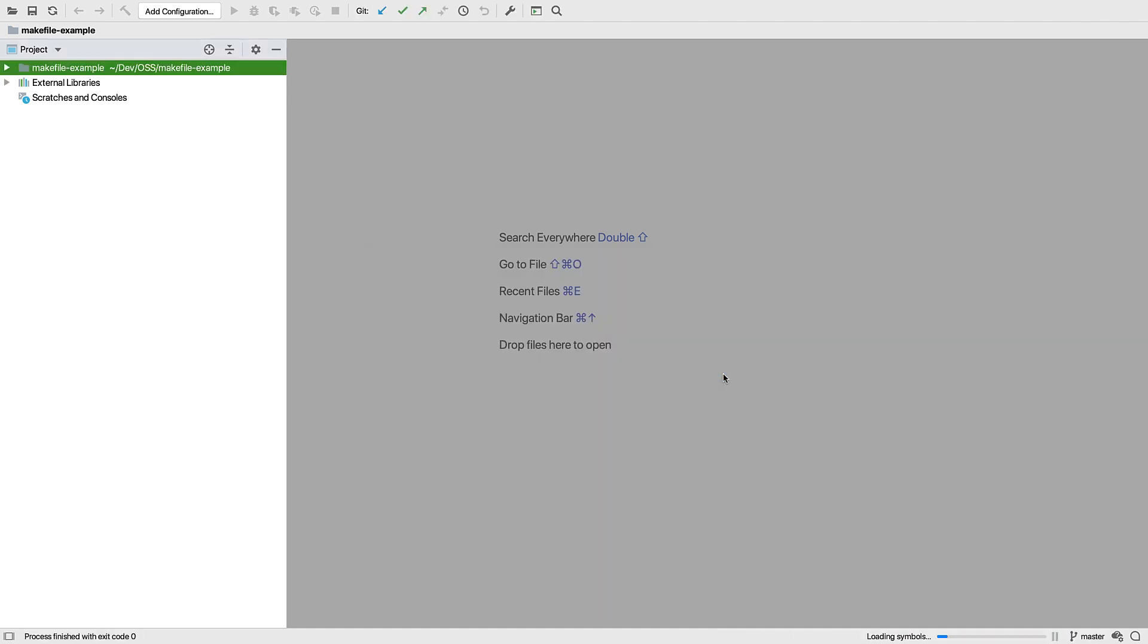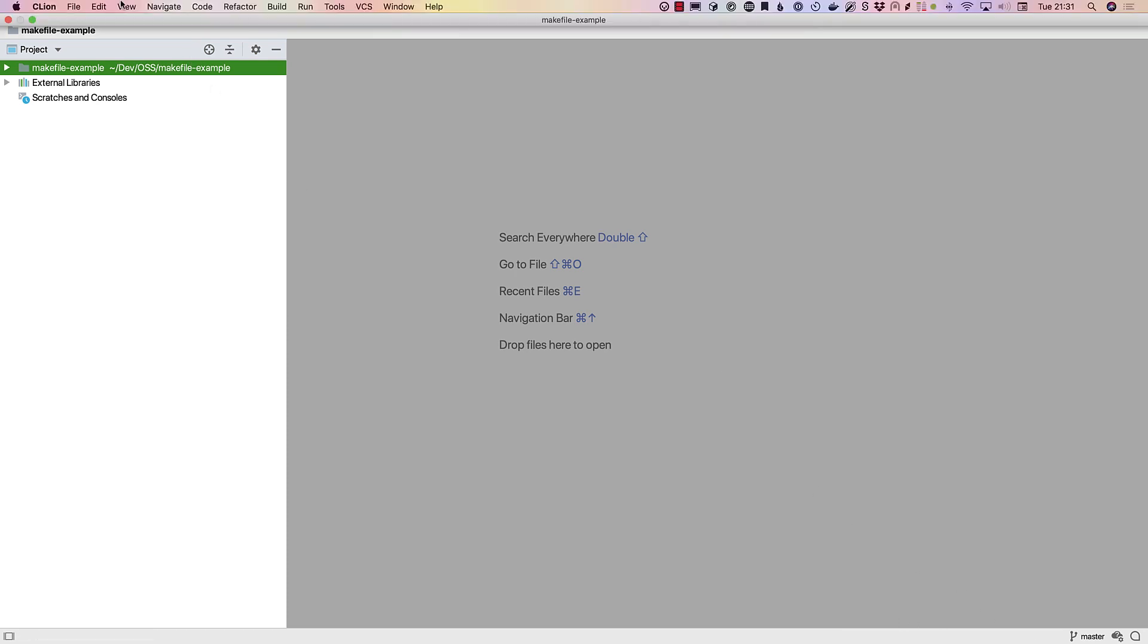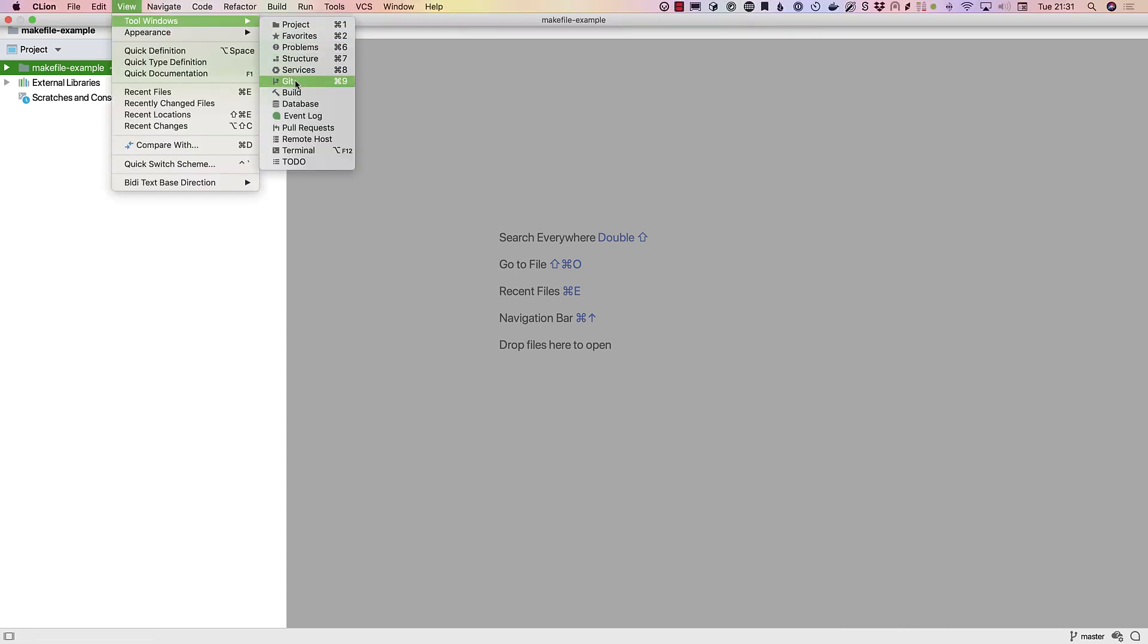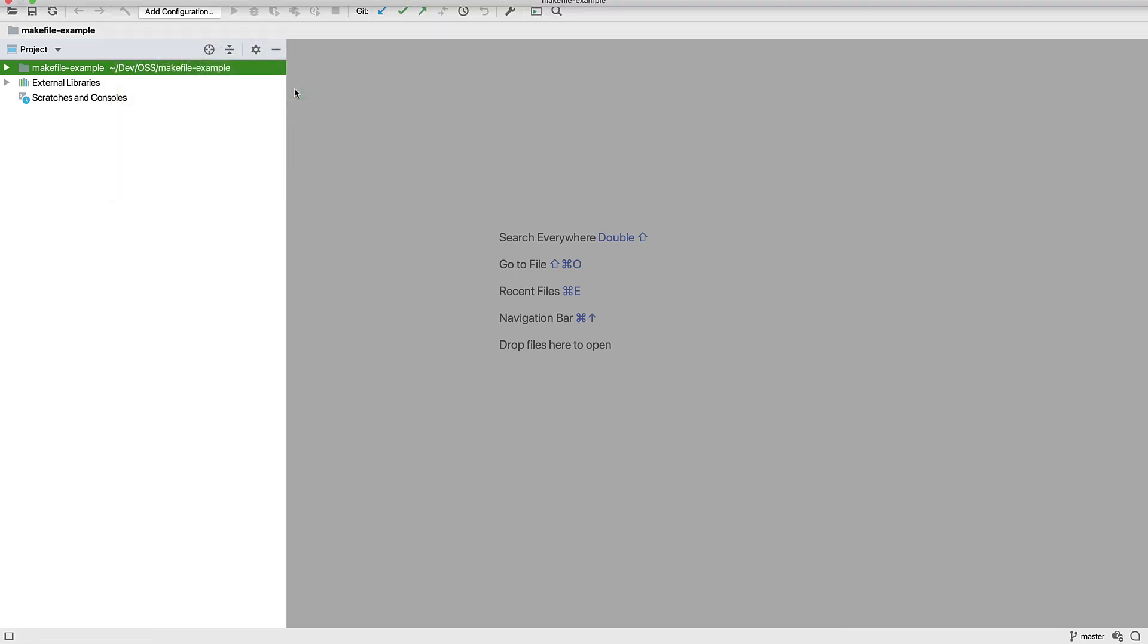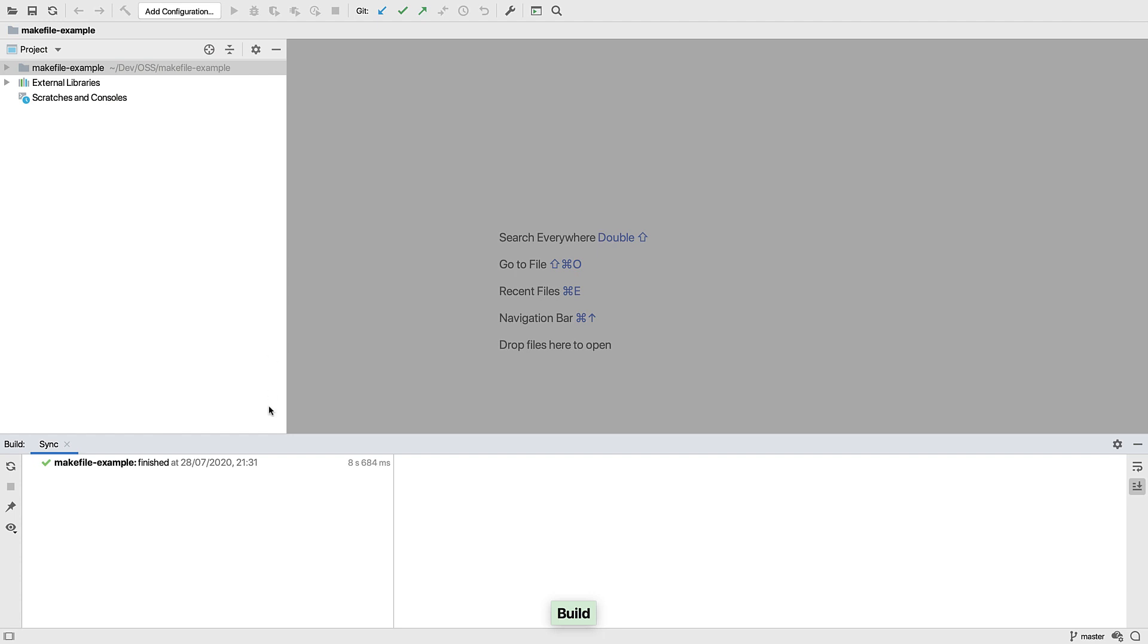And that's it. Because this is a small project, the initial opening was fairly instant. If we look at the build tool window, we can see that it took a few seconds to load.